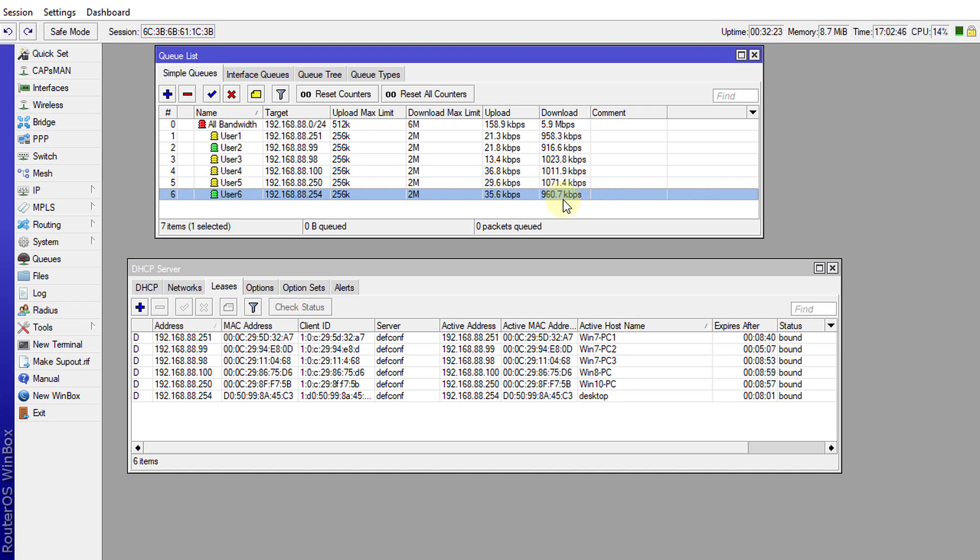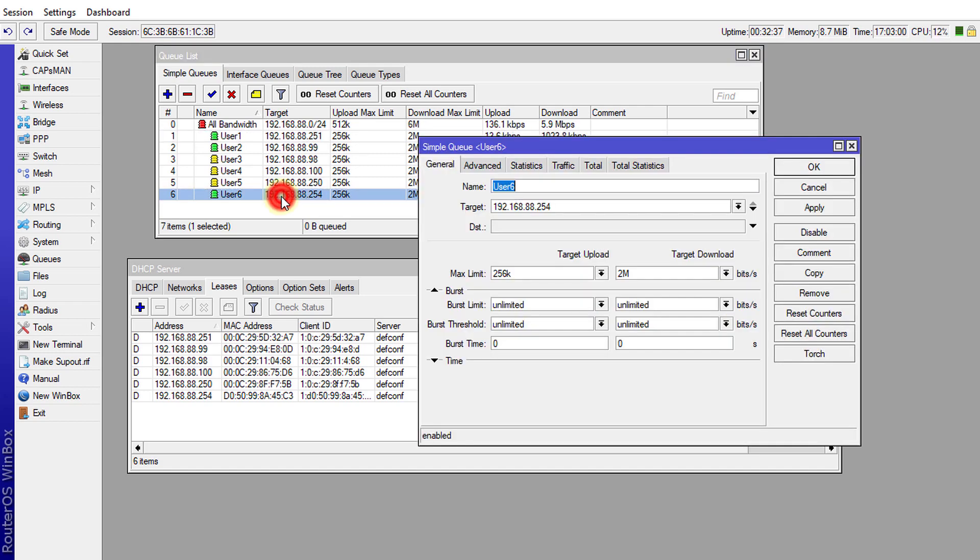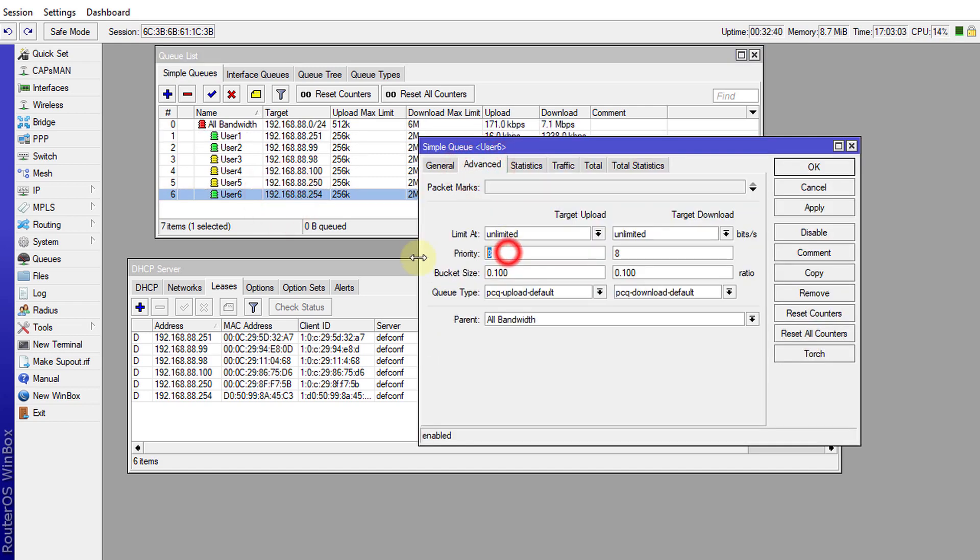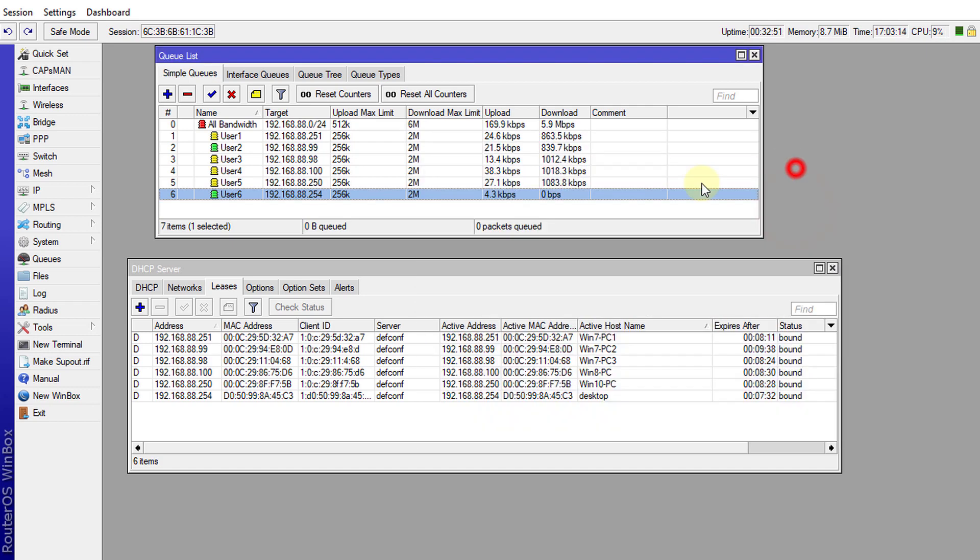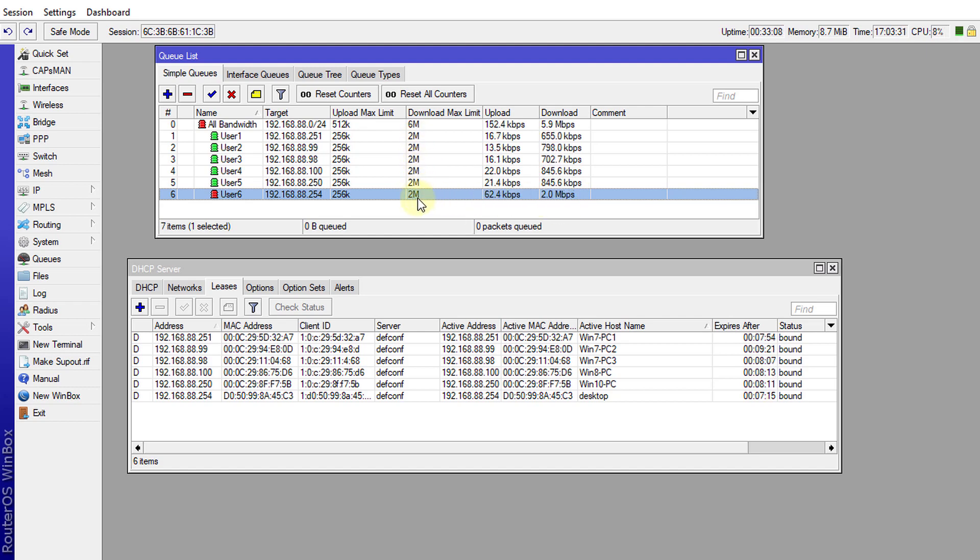If you want a particular user to be guaranteed the full bandwidth you can also change the priority on the user to say higher priority. Priority 8 is the lowest priority and priority 1 is highest. If I give this user priority 1, now this user would be able to consume the full two megabits download even although the other users have the same limit. This user will be able to consume the full two megabits.